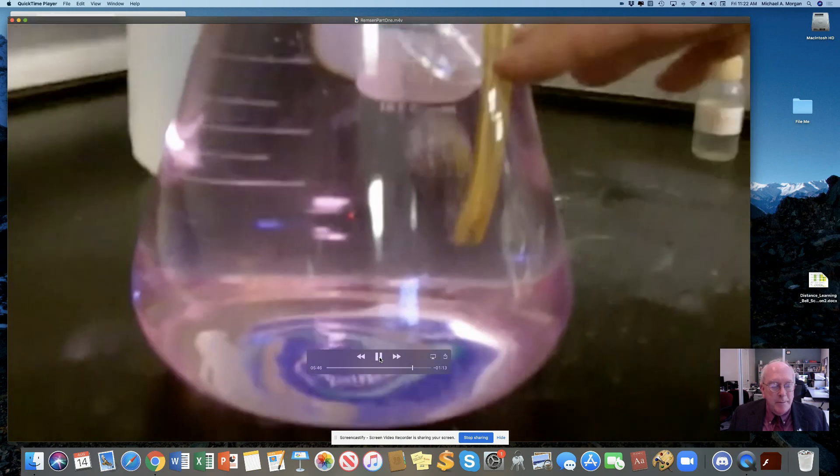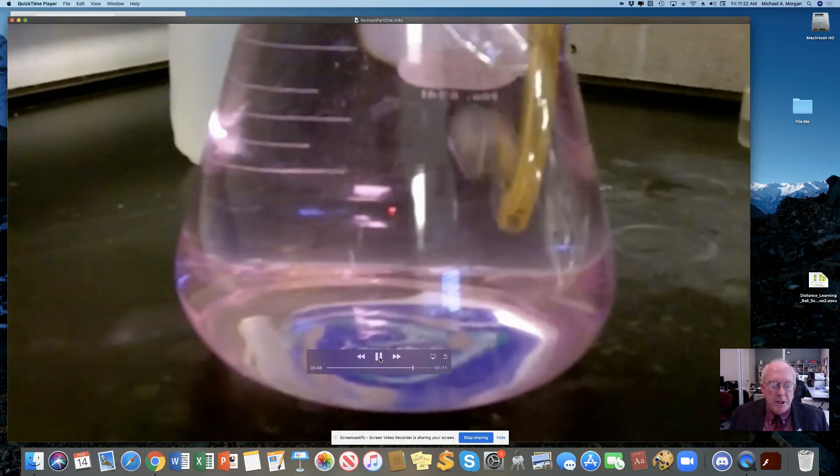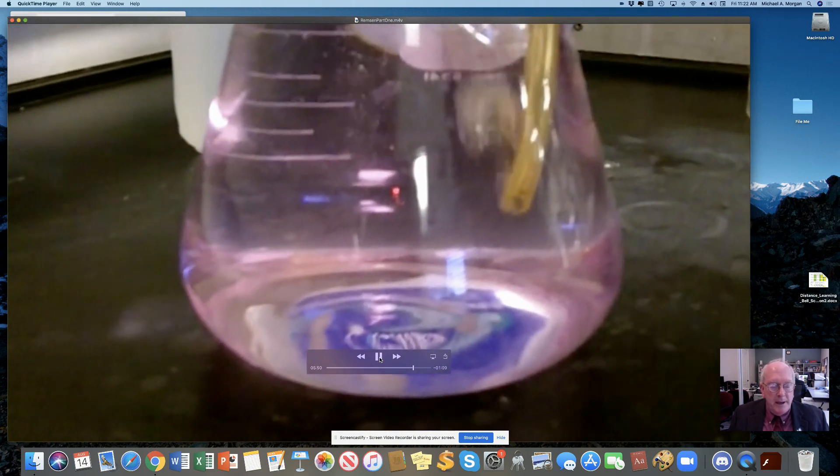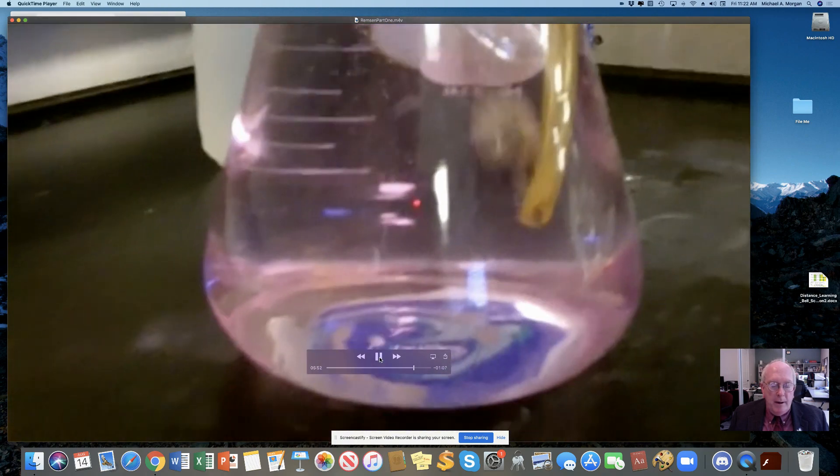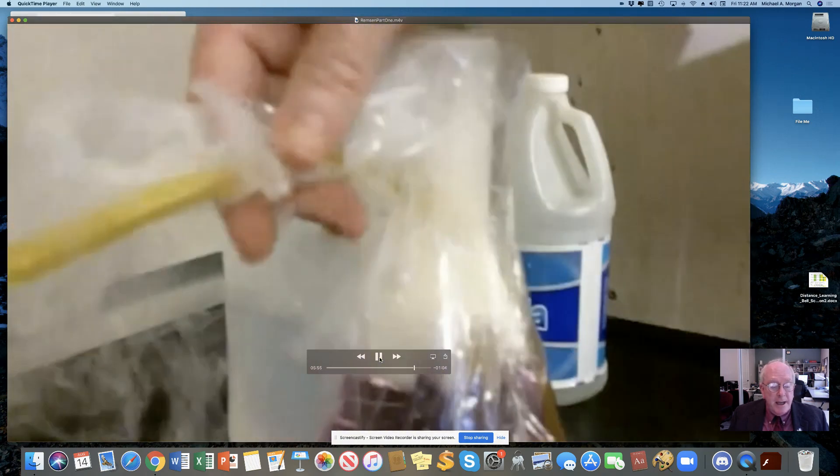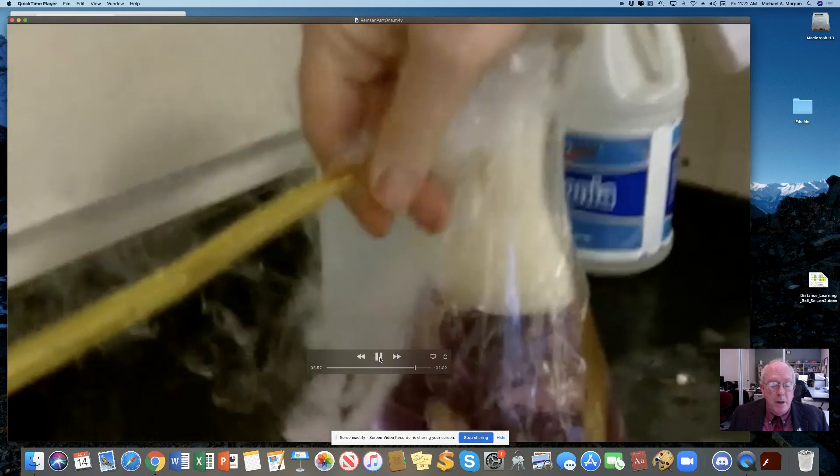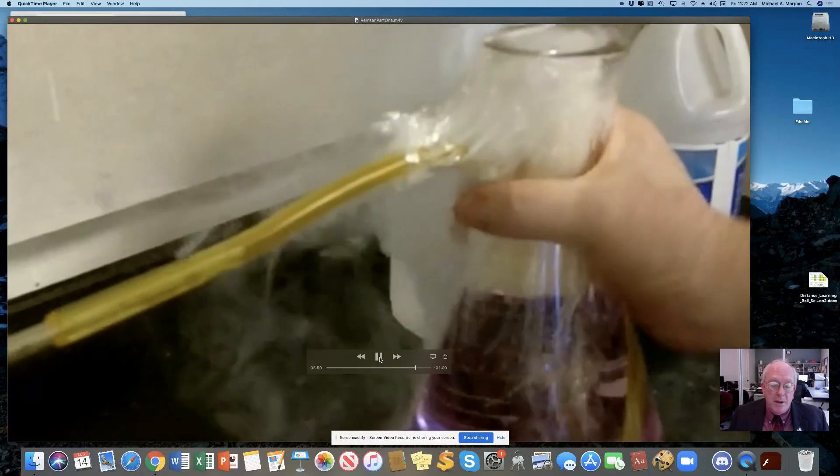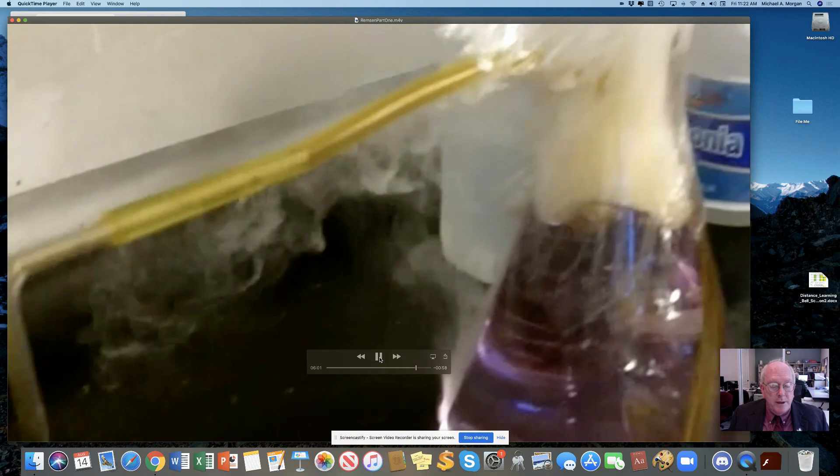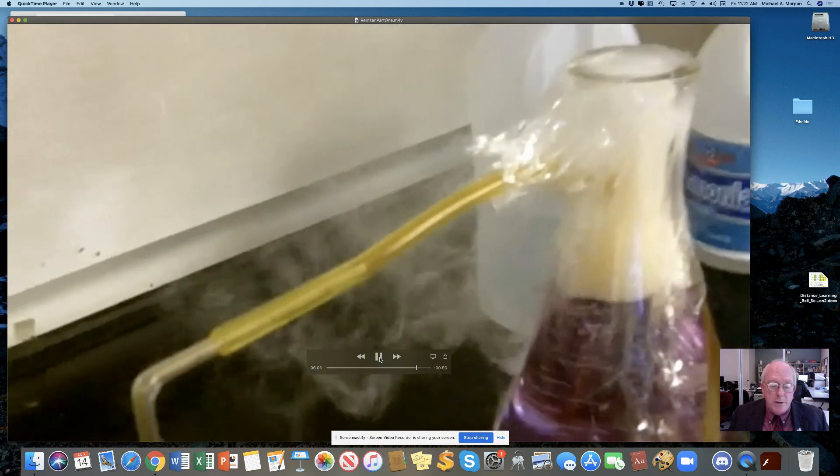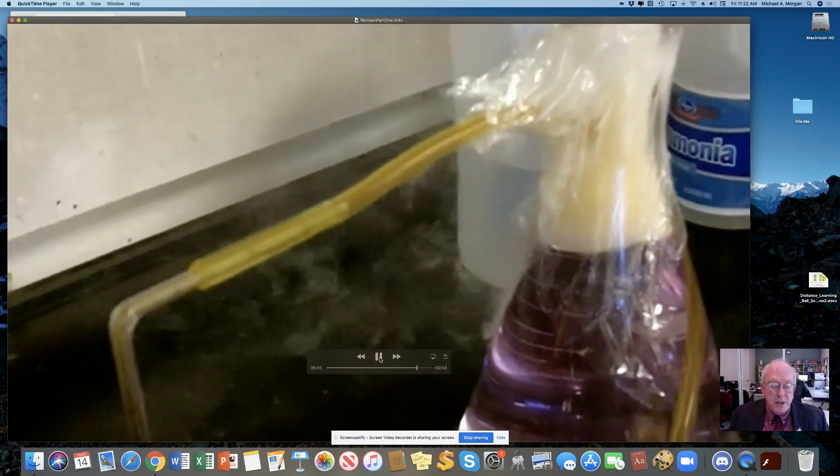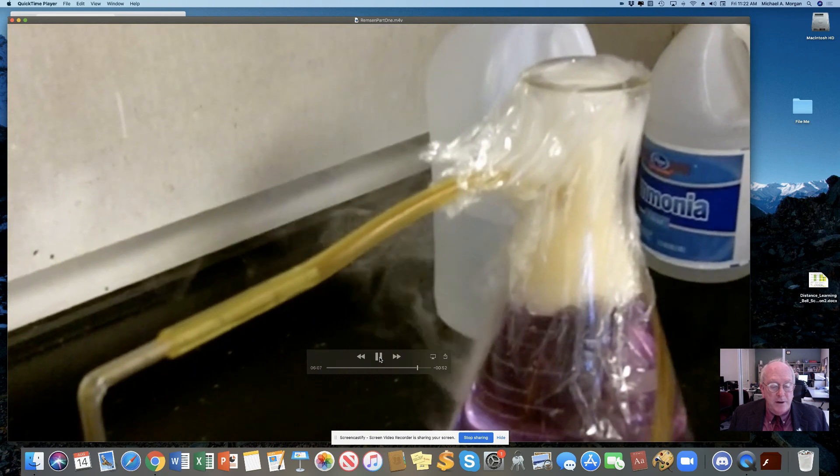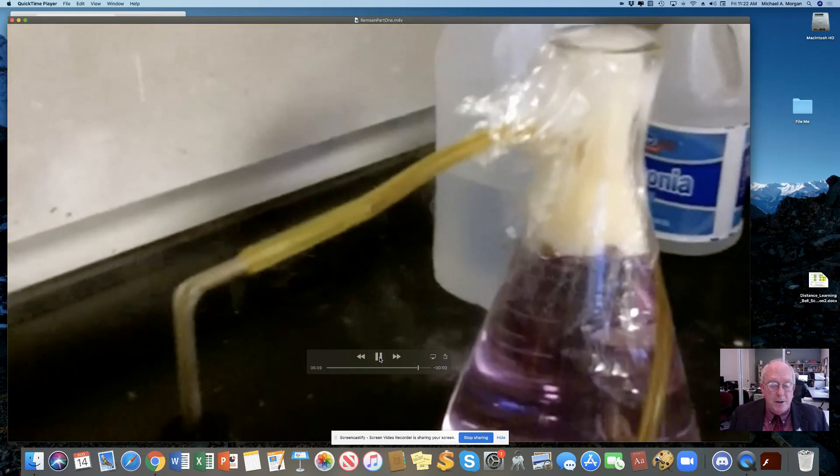How should I stop this? I tried to get rid of the objectionable mess by picking it up and throwing out the window, which I had meanwhile opened. I learned another fact. Nitric acid not only acts upon copper, but it acts upon fingers. The pain led to another unpremeditated experiment. I drew my fingers across my trousers, and another fact was discovered. Nitric acid acts upon trousers.